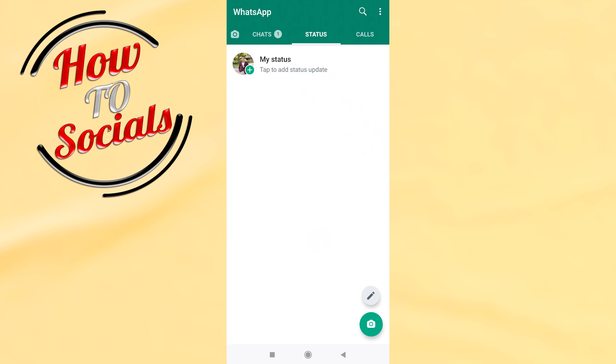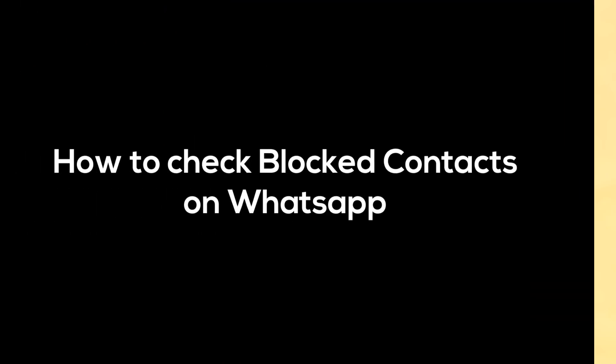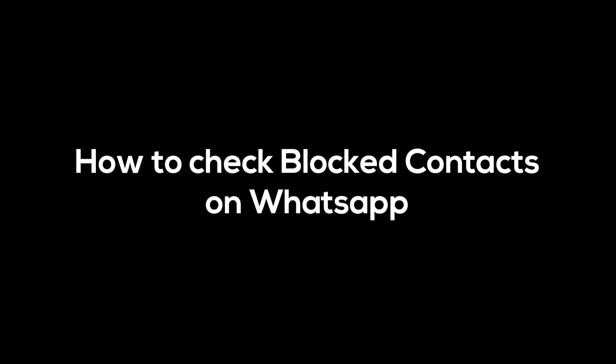Hi there guys, in today's video I'm going to show you how to check blocked contacts on WhatsApp.